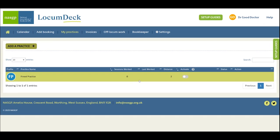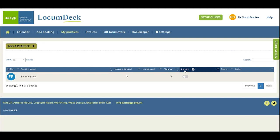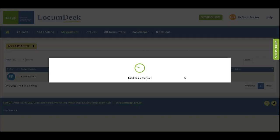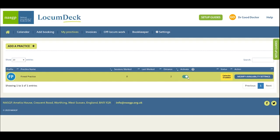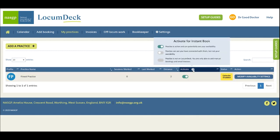If you're setting up to get booked by this practice using Instant Book, then an important extra step is to switch on this activate toggle. This will enable the practice to book you once you've added availability to your calendar.